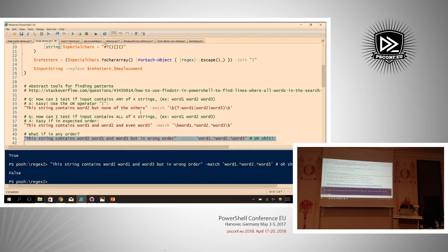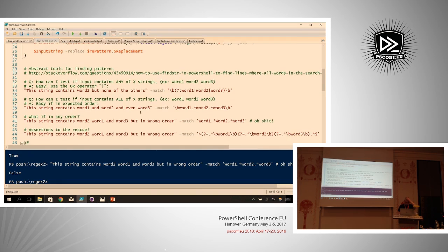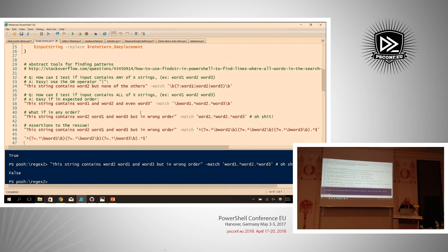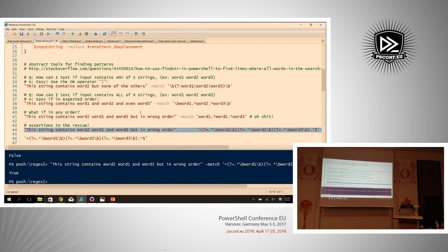We can abuse zero-width assertions for this. Using positive lookahead assertions from the start of the string, we assert that the string contains zero or more of any character preceded by 'word three' and some optional characters, also preceded by 'word two' and optional characters, and also preceded by 'word one' and optional characters. This way we can assert that all three strings are present in the input without knowing the order in advance. This does cost more CPU cycles — every time the engine checks, was what I found preceded by all three patterns? With three words you're probably fine, but with a thousand words you might have problems.